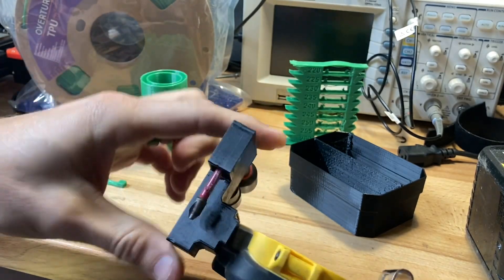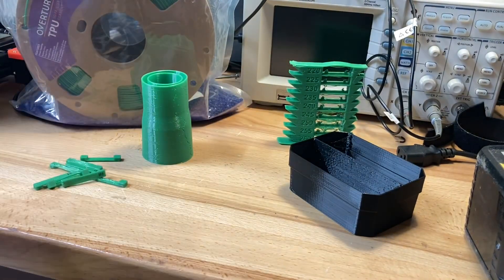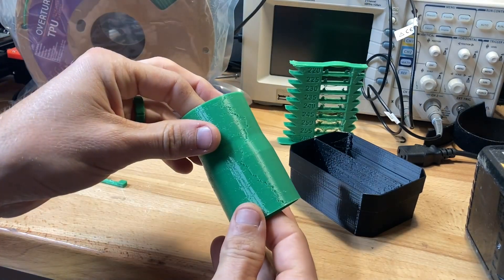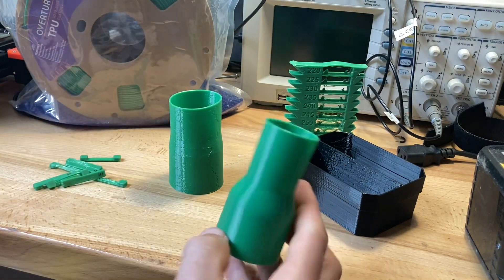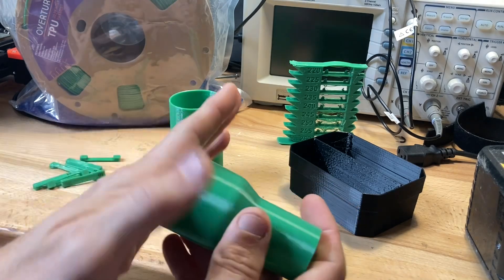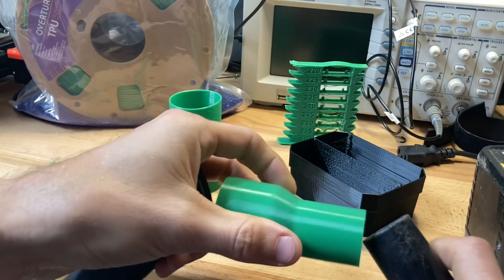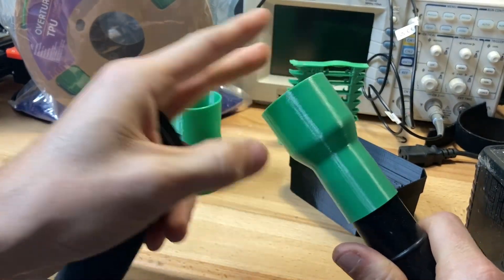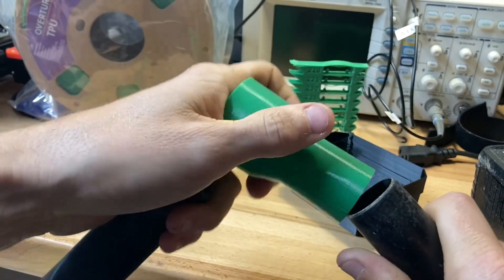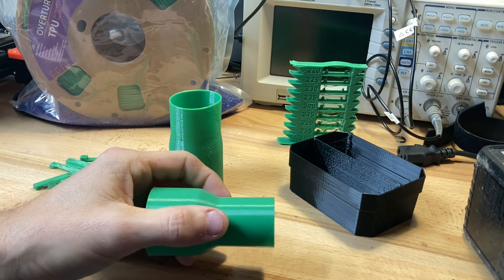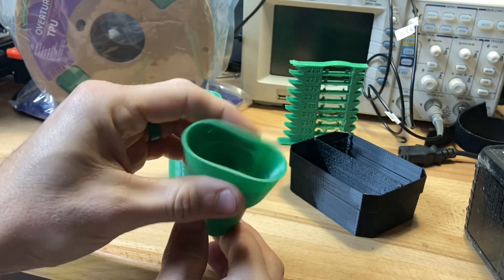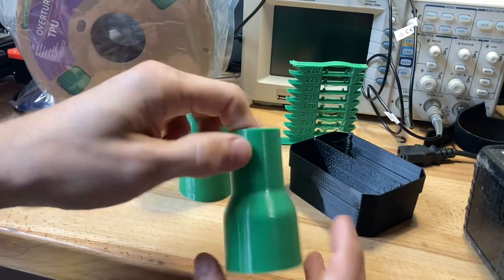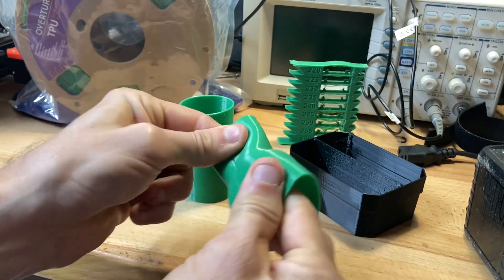I printed some vacuum attachments. These are amazing. They go on a sander - one end plugs into the sander, the other side plugs into a one and a quarter inch shop vacuum. That works perfect. I made a plastic one and it broke, but obviously this won't. If you haven't printed with TPU, try it out. It does really well and you can't break it.